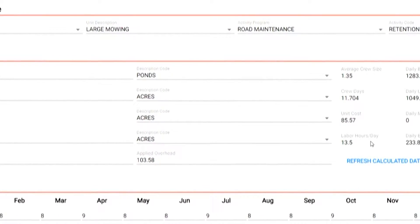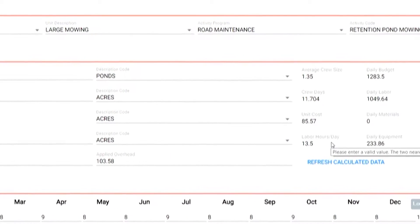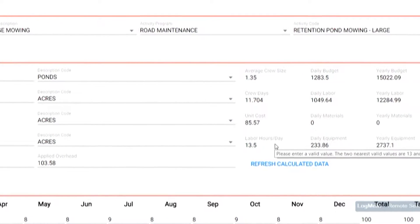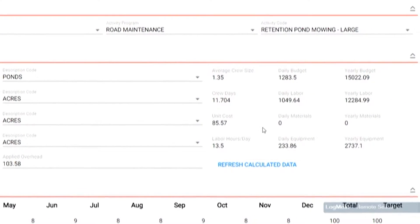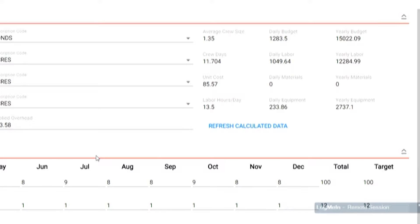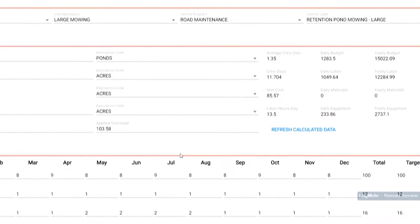Here you can see crew costs, daily and yearly costs for labor, materials, and equipment. In the work section, the previous year's budget plans can be reviewed and updated. And with this data and input from actual work activity, we can start to review our accomplishments.